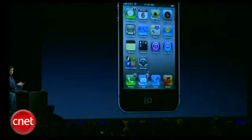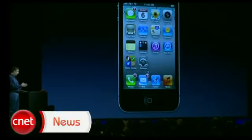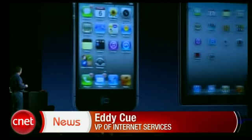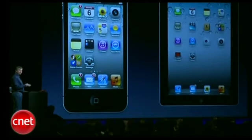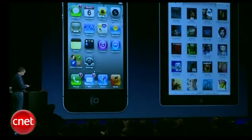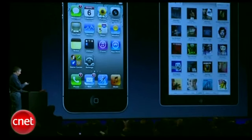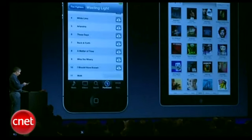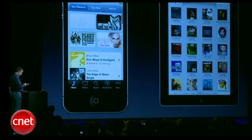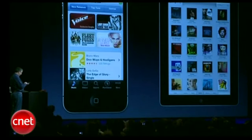Let's see what happens when I purchase a new song. And if we can bring up my iPad, I'm going to go ahead and launch our new music player in iOS 5. And on my iPhone, I'm going to go back to the iTunes store. I want to buy a new song, and I want to look at Bruno Mars' new album.